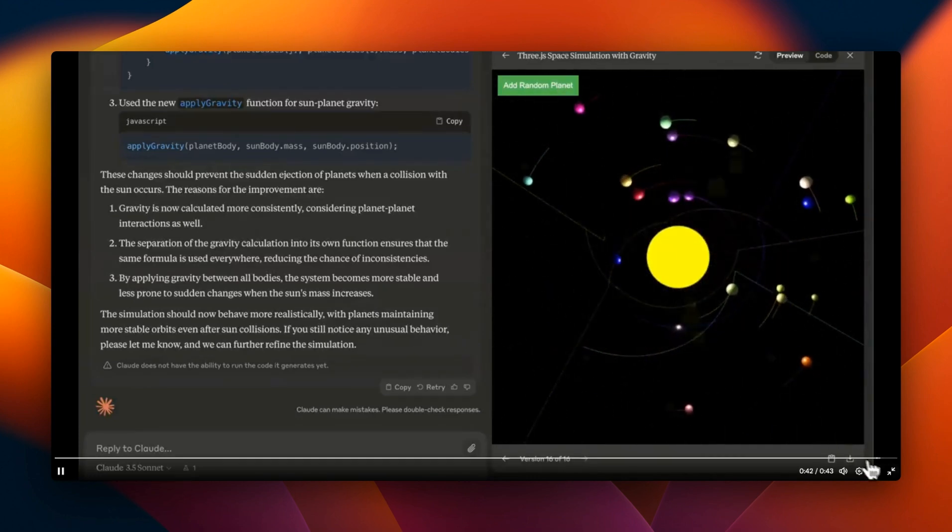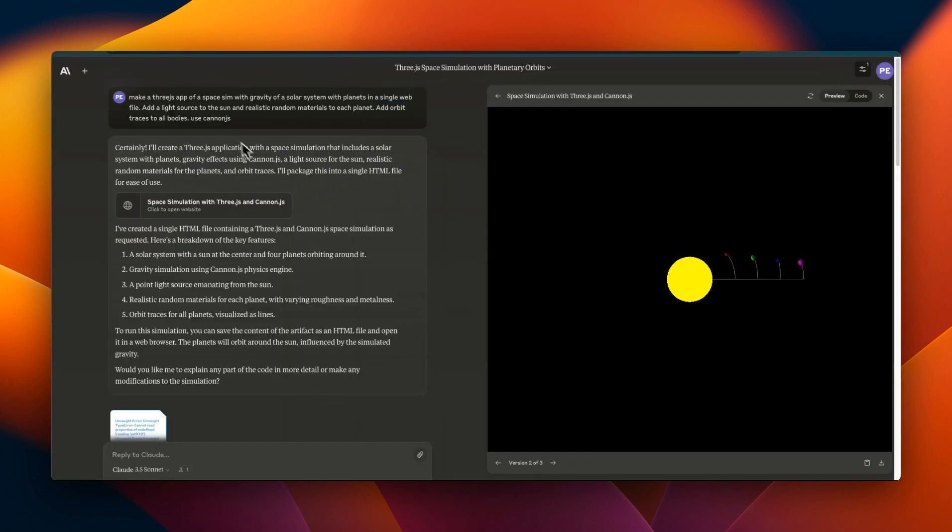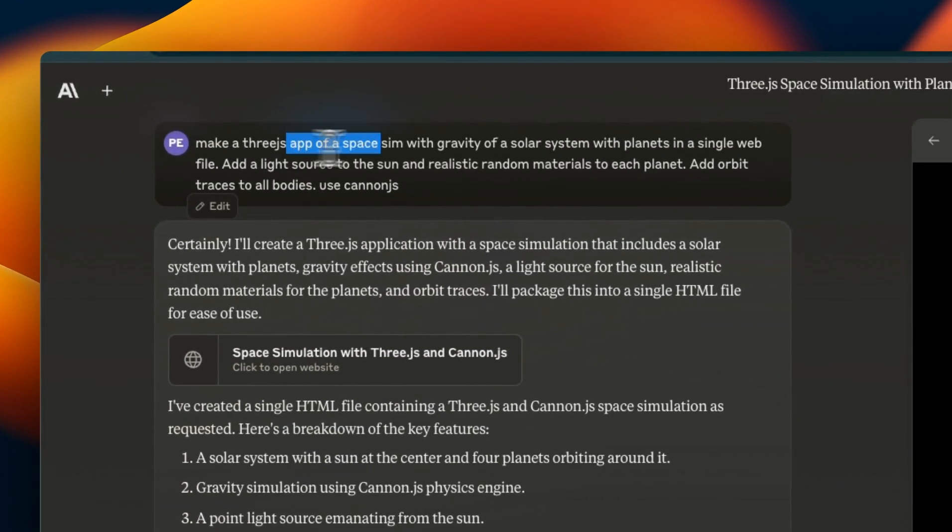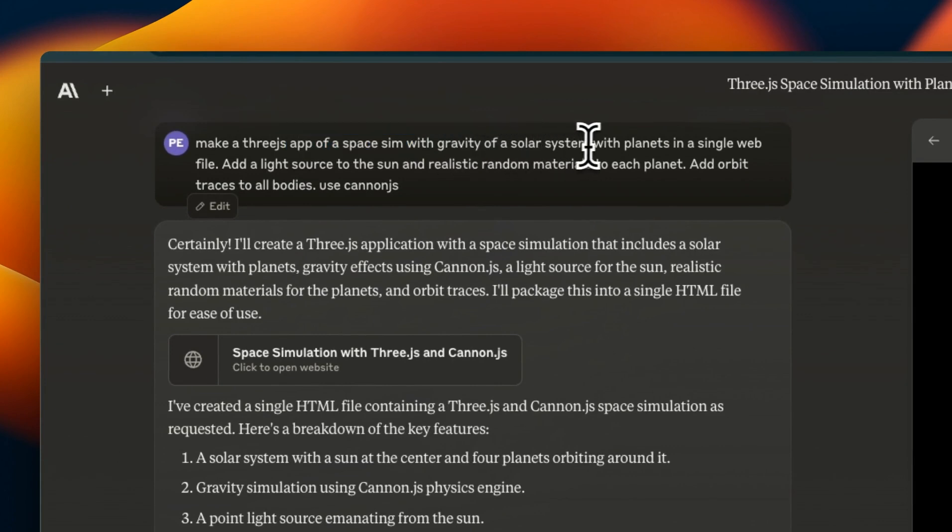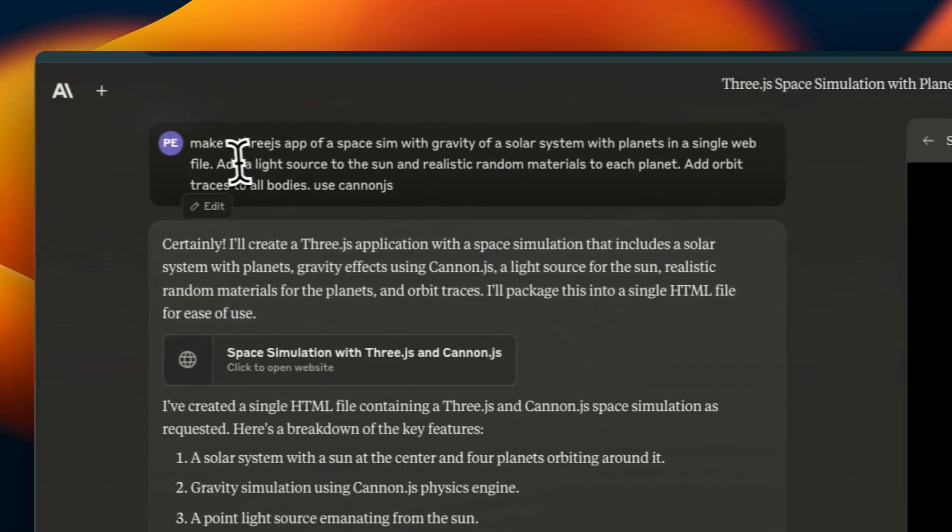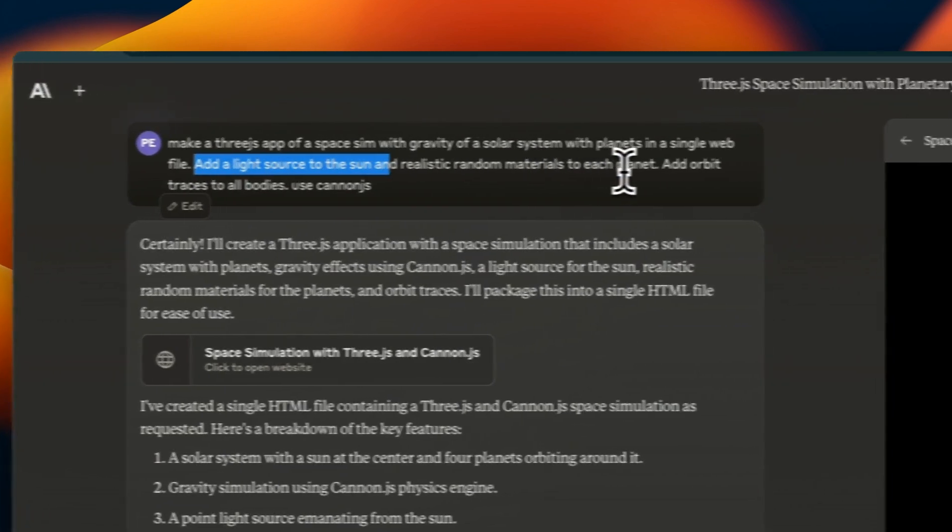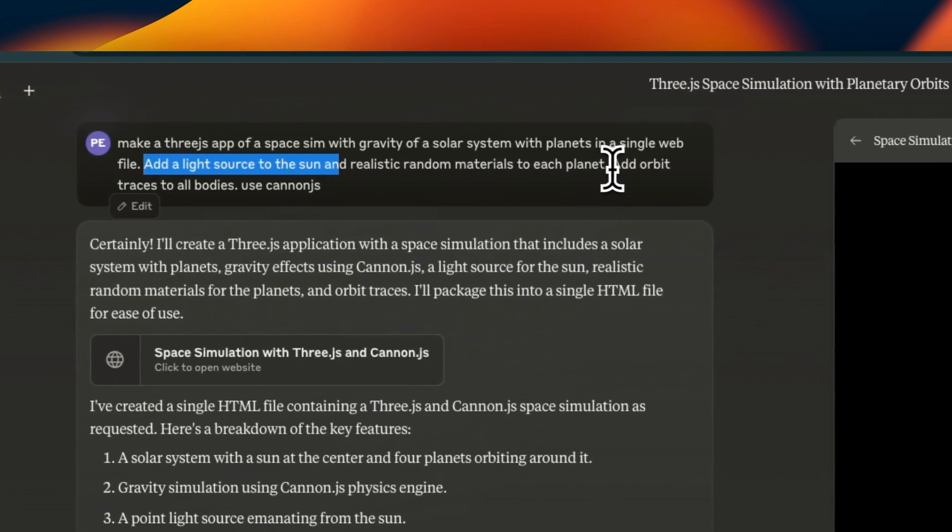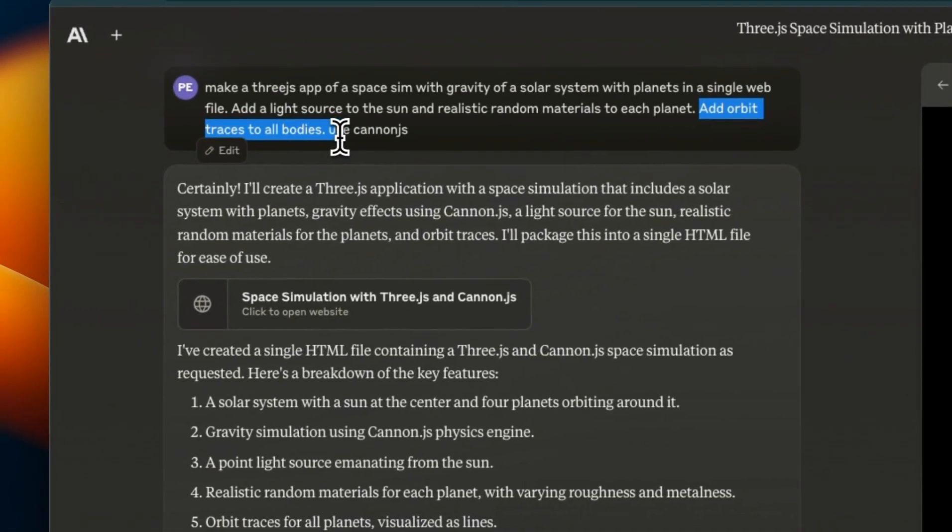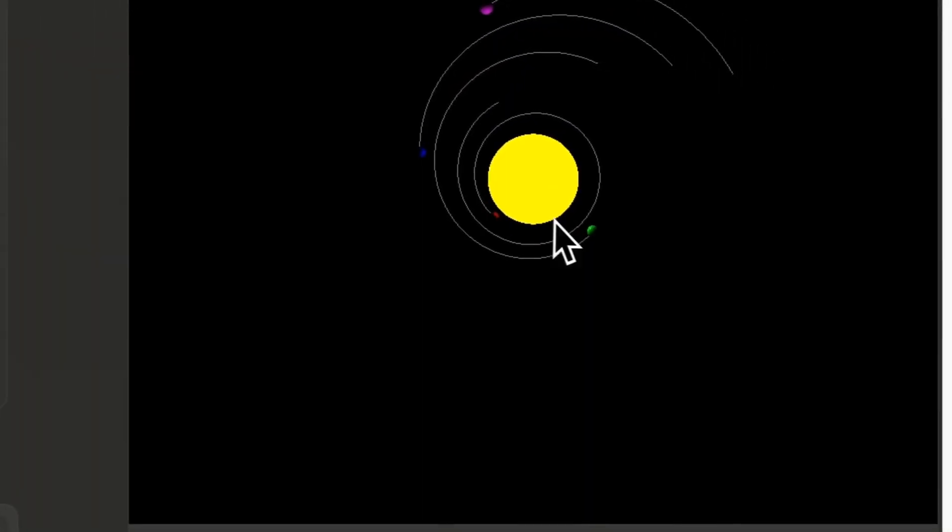Not only is it able to generate code, but it's actually able to run the code and I think it's using a physics engine to actually ensure that the behavior you see here follows the orbital physics. This took about 16 iterations and here's the prompt: make a Three.js app of a space simulation with gravity of a solar system.